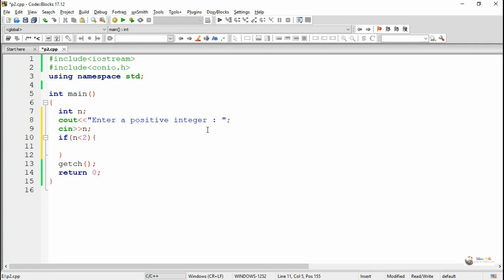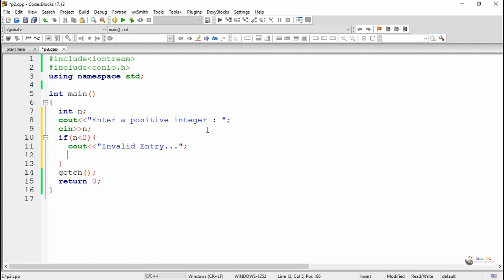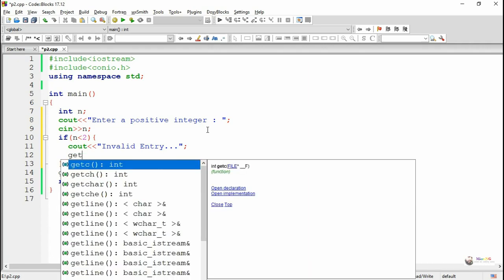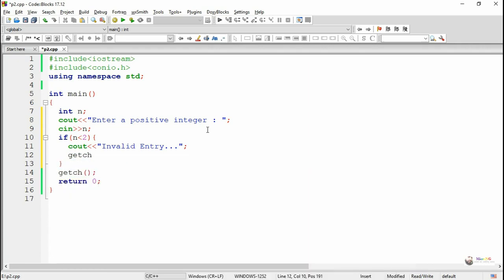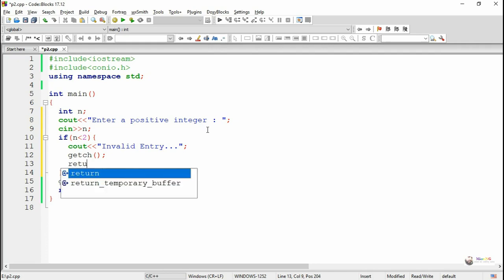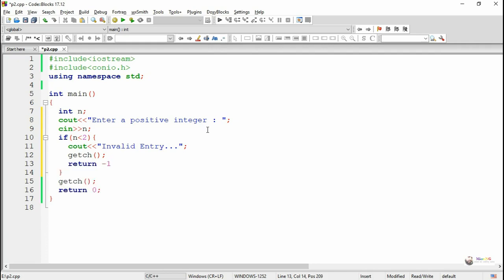An if statement is used to check whether the number entered is less than two. If the number entered is less than two, it's an invalid entry because it's not defined within the prime number definition. If it's invalid, we stop the execution of the main method by returning minus one.